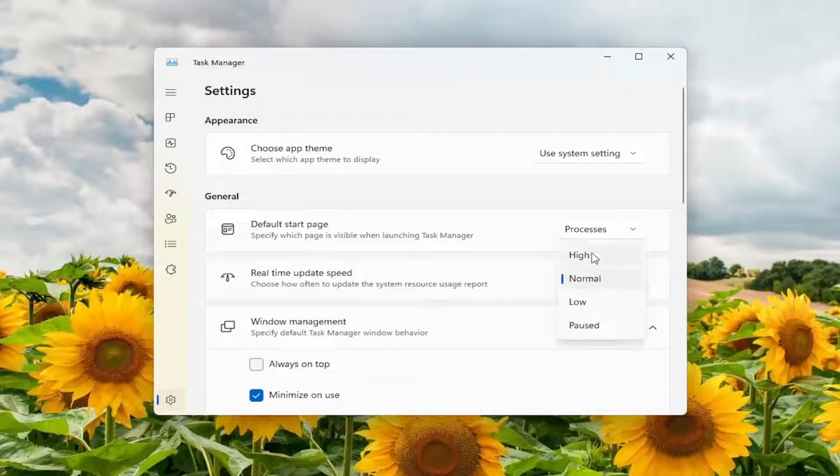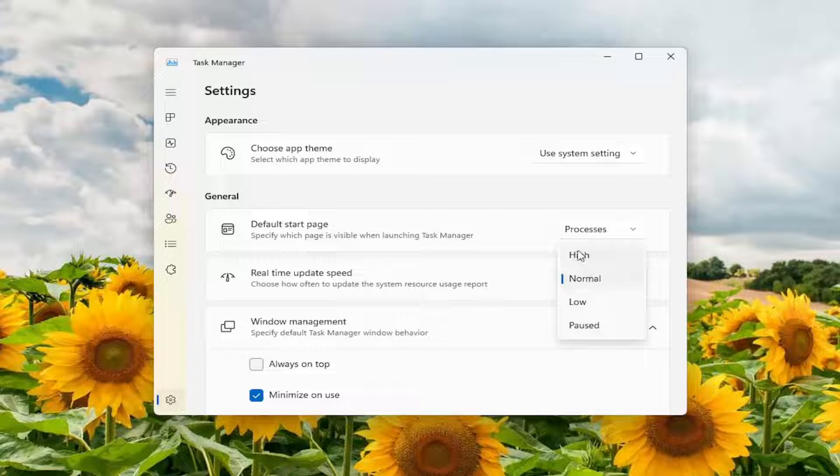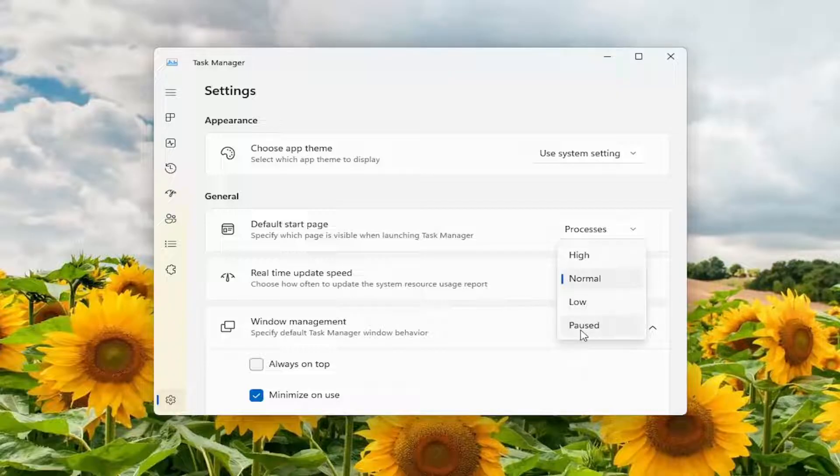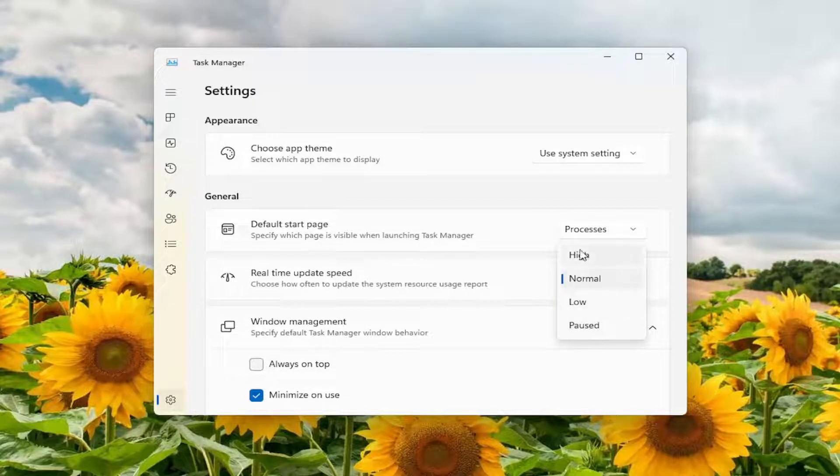There are four different options: High, Normal, Low, and Paused. High will be every half second. Normal is every one second. Low is every four seconds. And Paused will temporarily freeze the process listings - it will not update the listings until you select a higher real-time update speed.